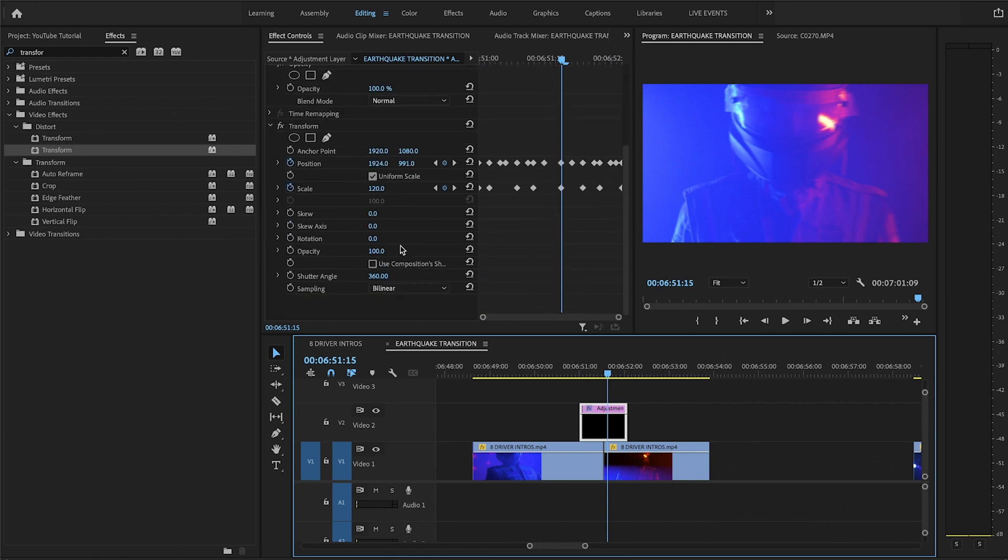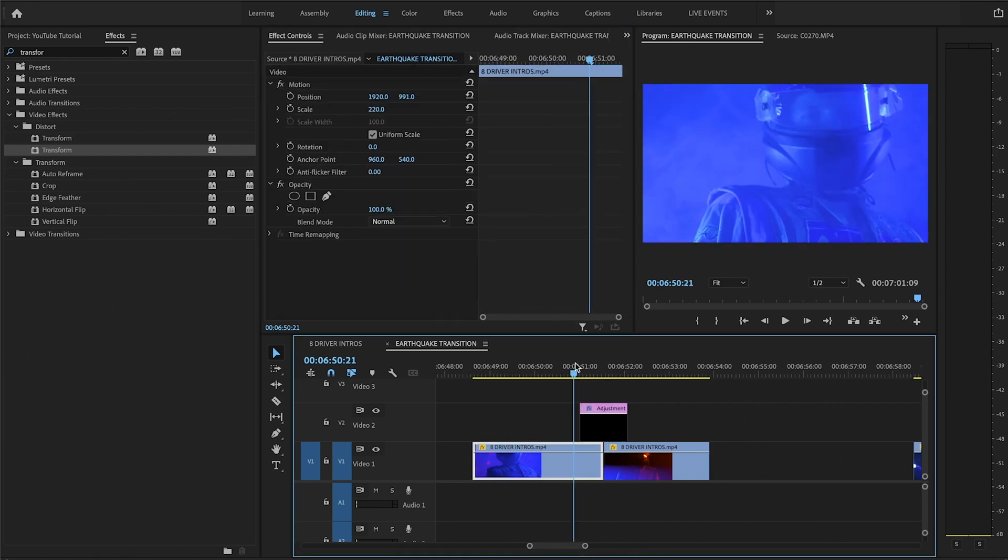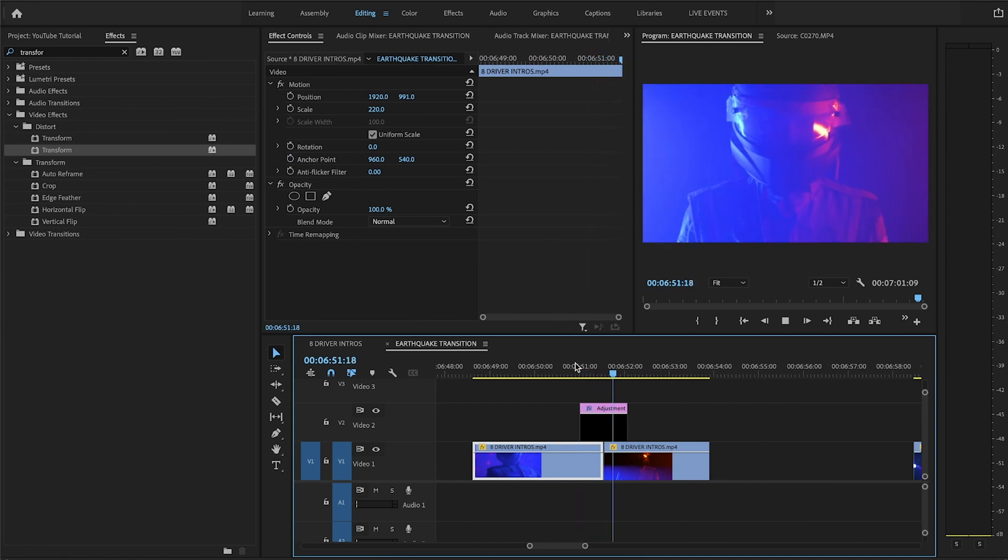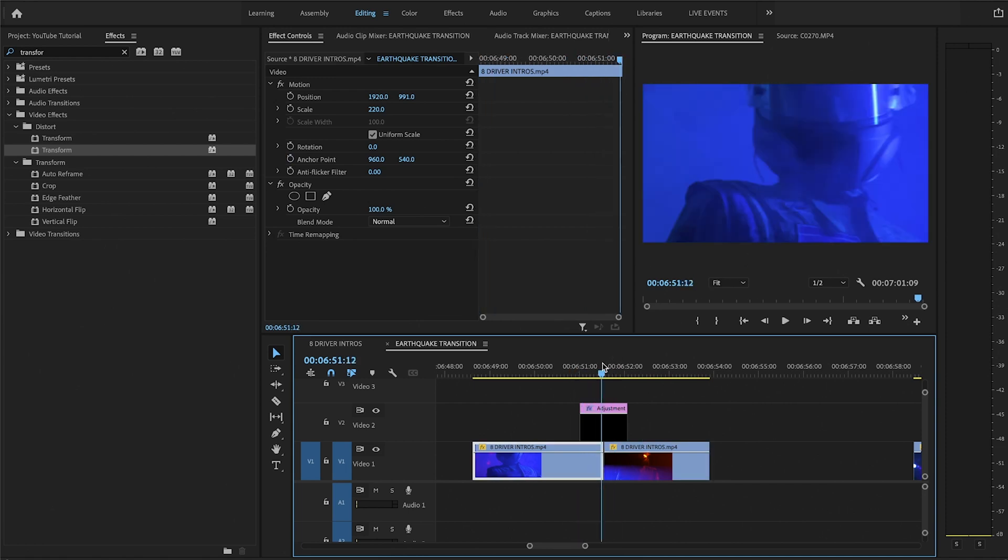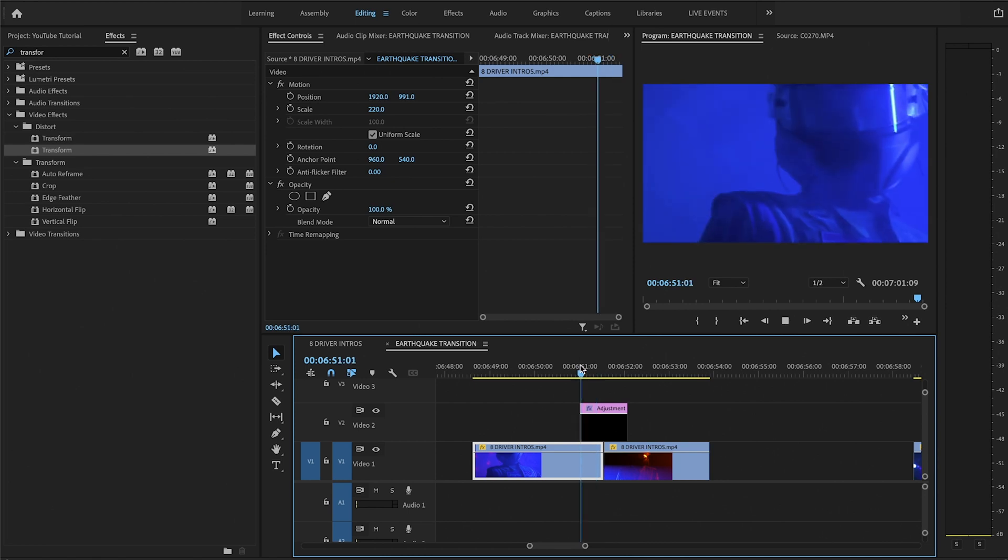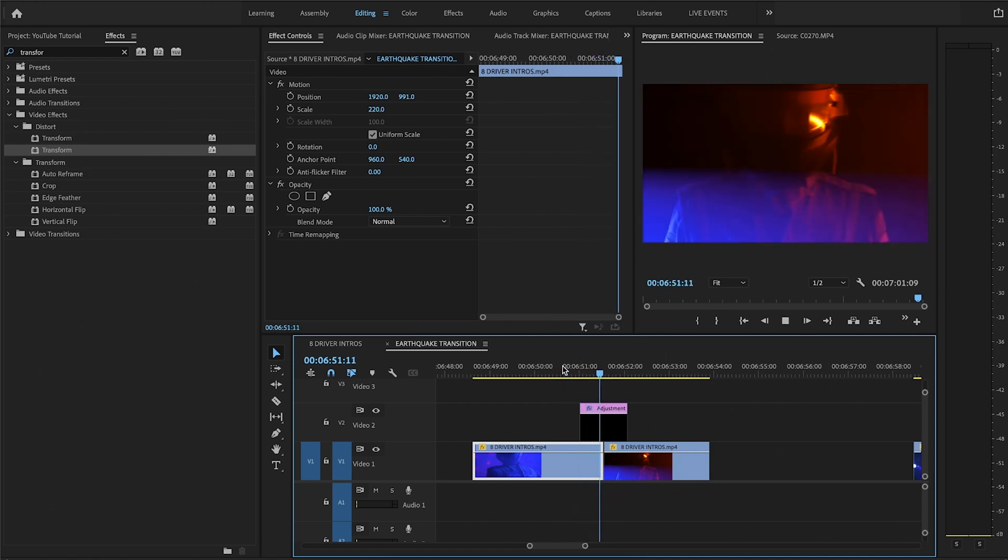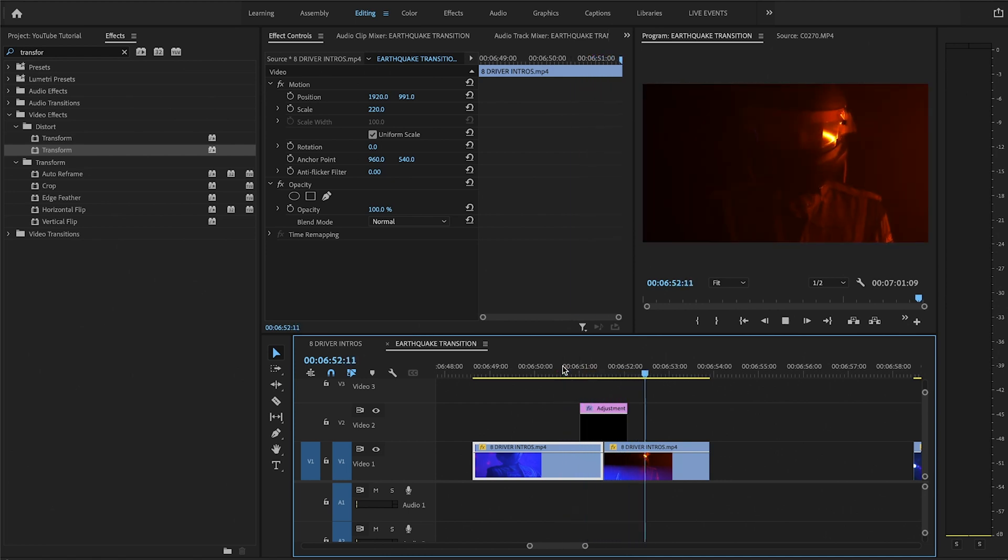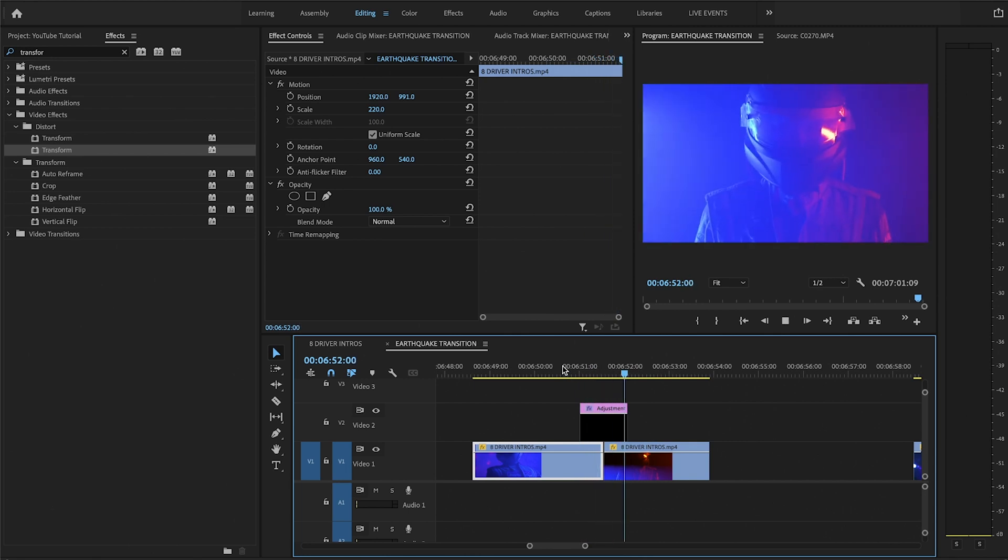So I'm going to click on that adjustment layer and change this to anywhere around like, let's say, 200. So I think 200 looks good. It's just enough blur that's blurring the image, but it's not over the top.